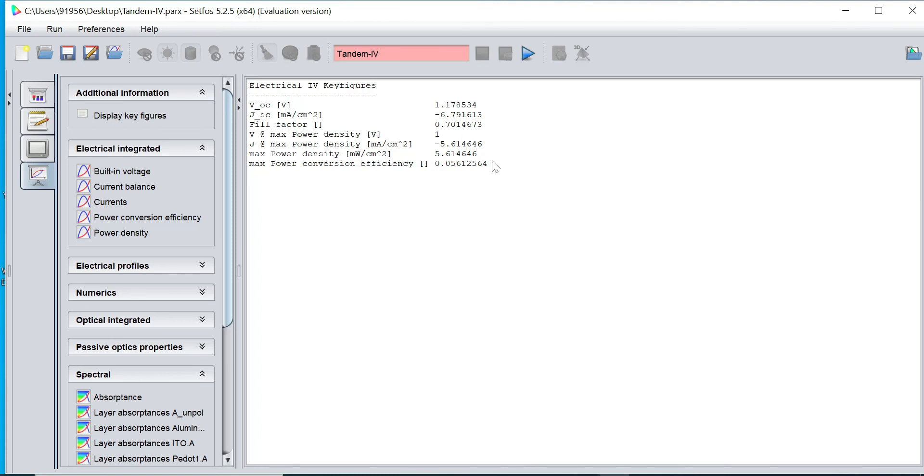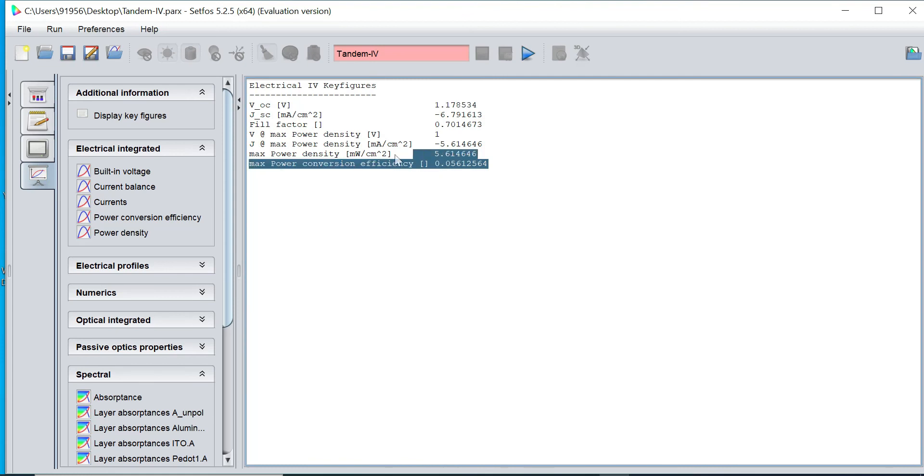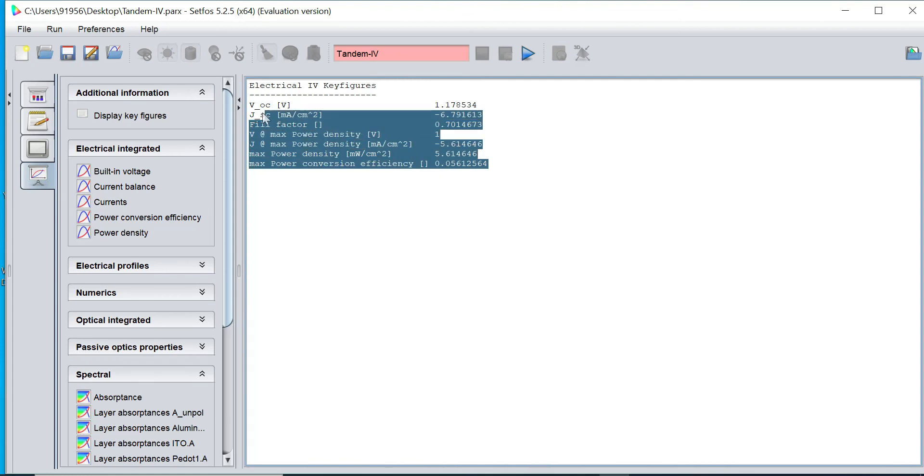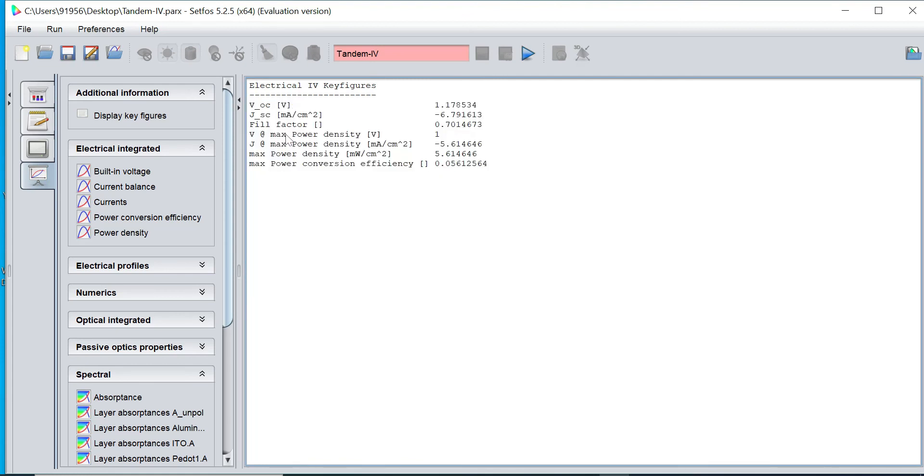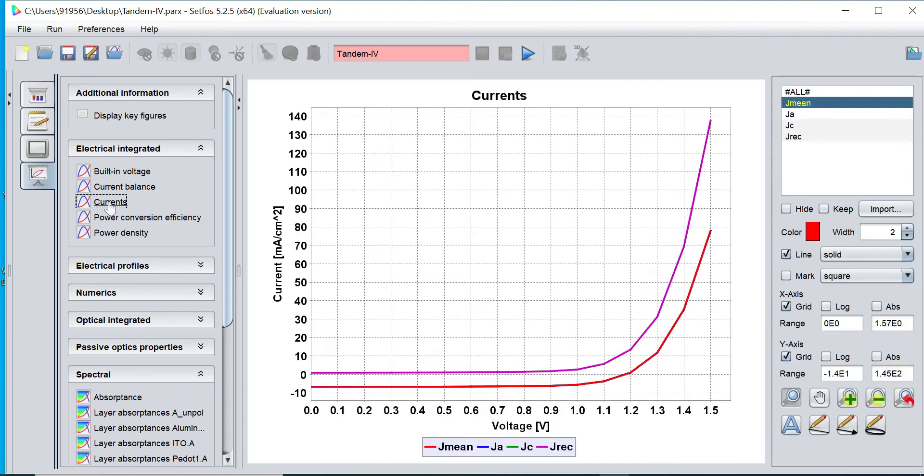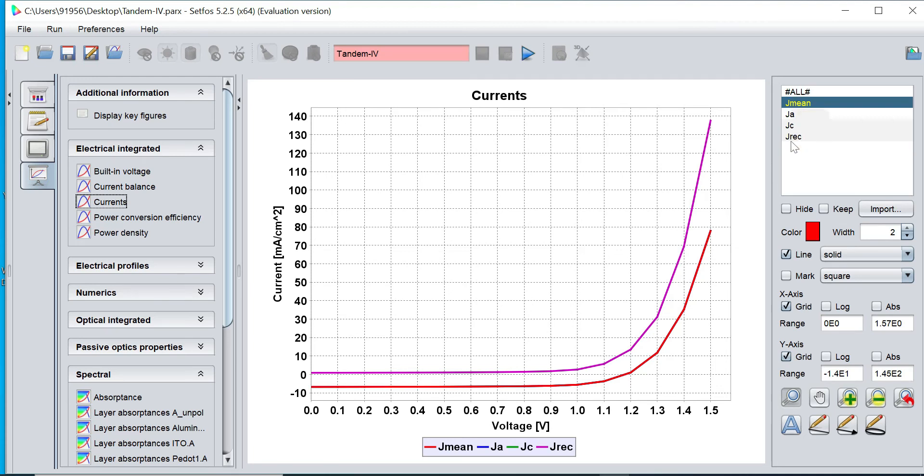You can find the calculated electrical I-V key figures. This is Voc, Jsc, fill factor, maximum power, and power conversion efficiency. If you want to plot current versus voltage graph, you can click on it. You can find this is I-V curve. Pink one is called recombination current and red one is called mean current. Different color will show different graphs.